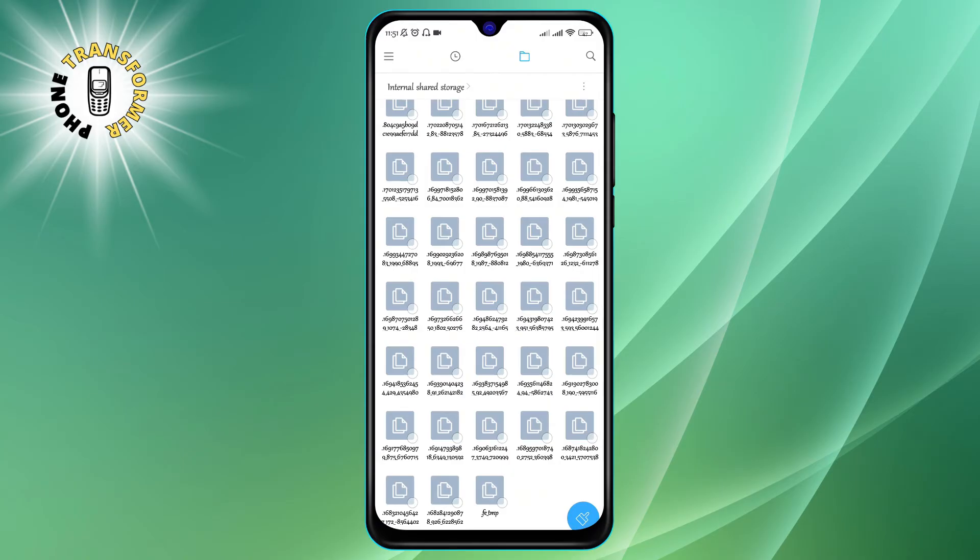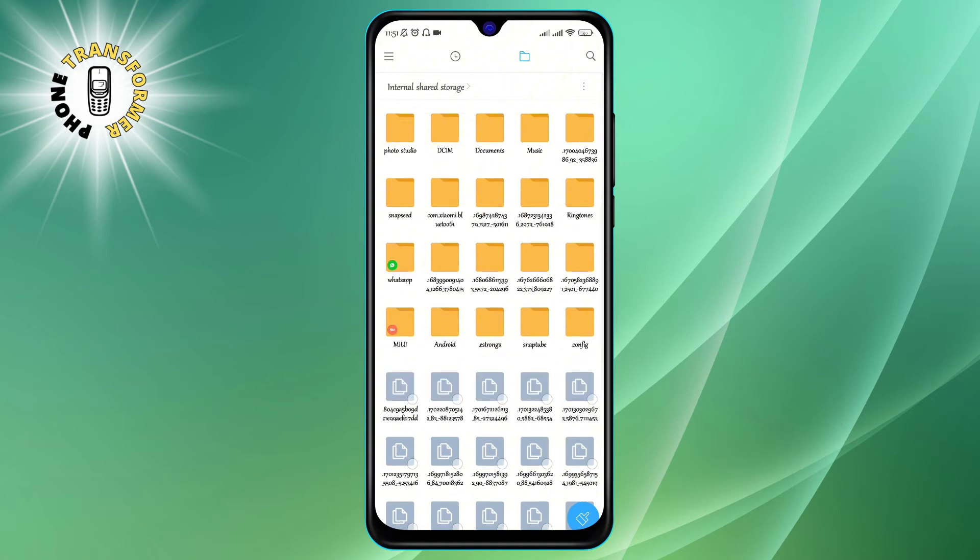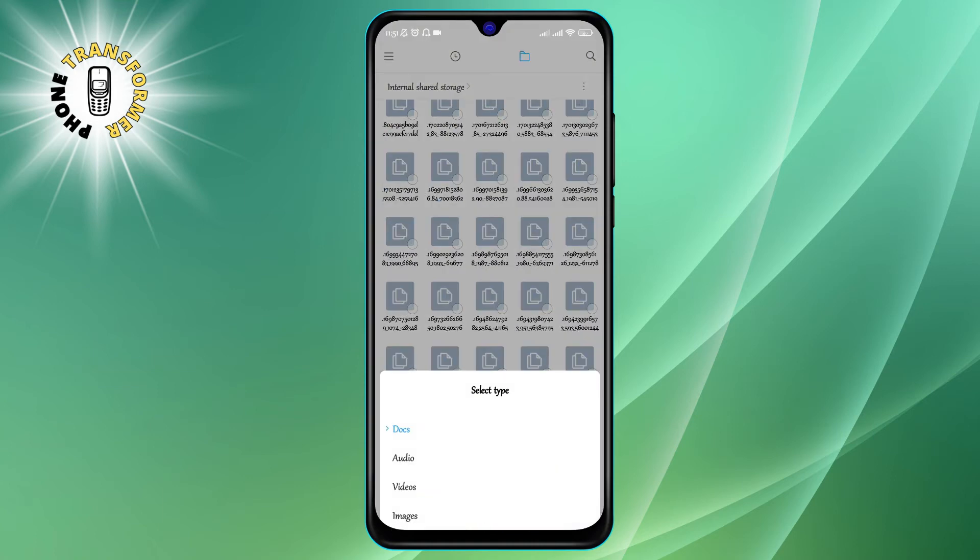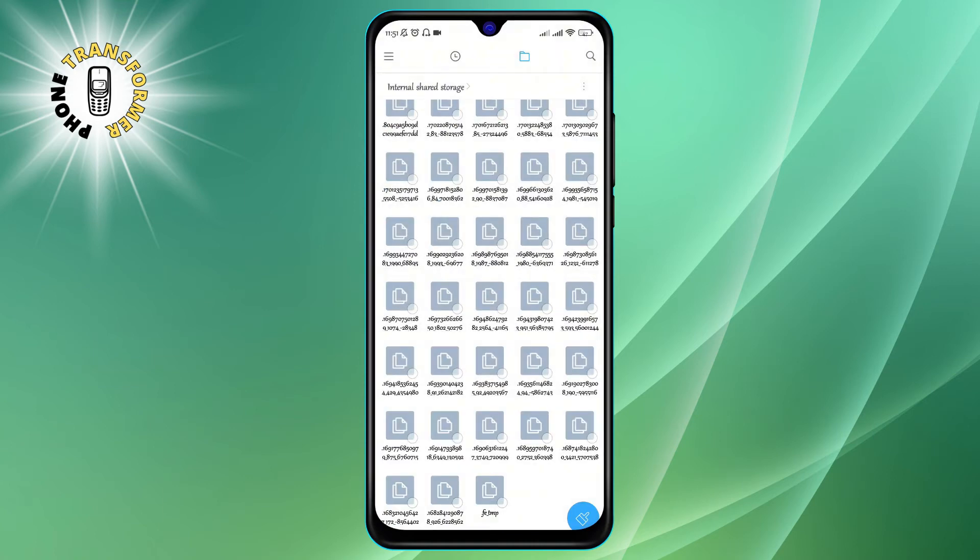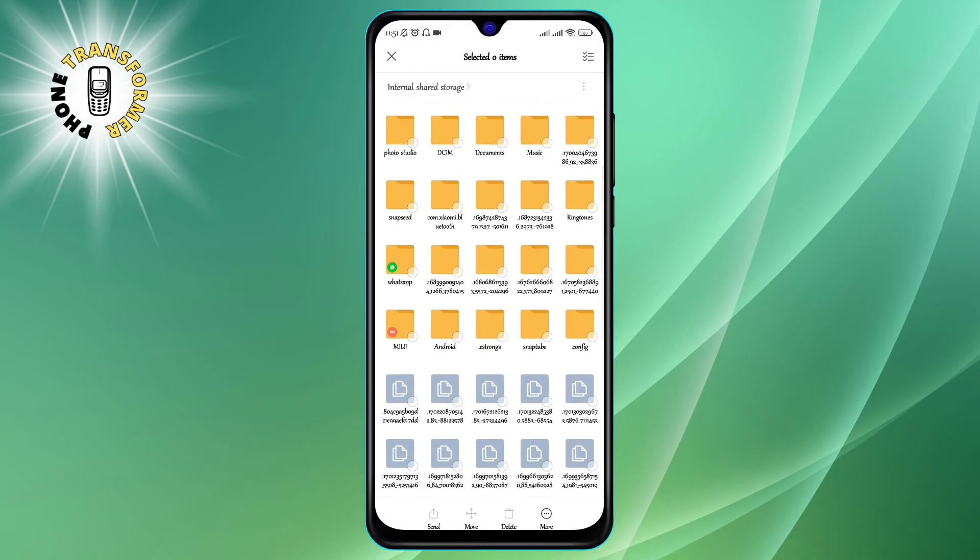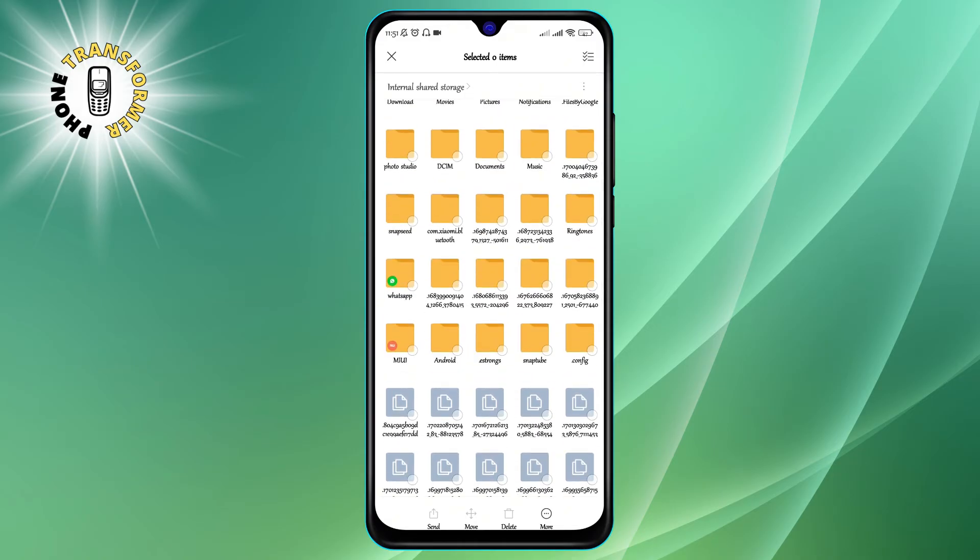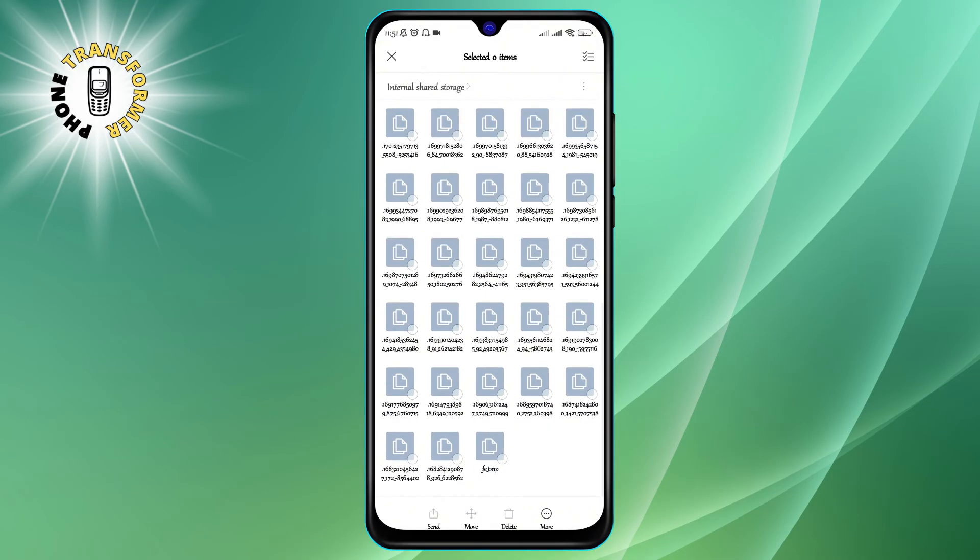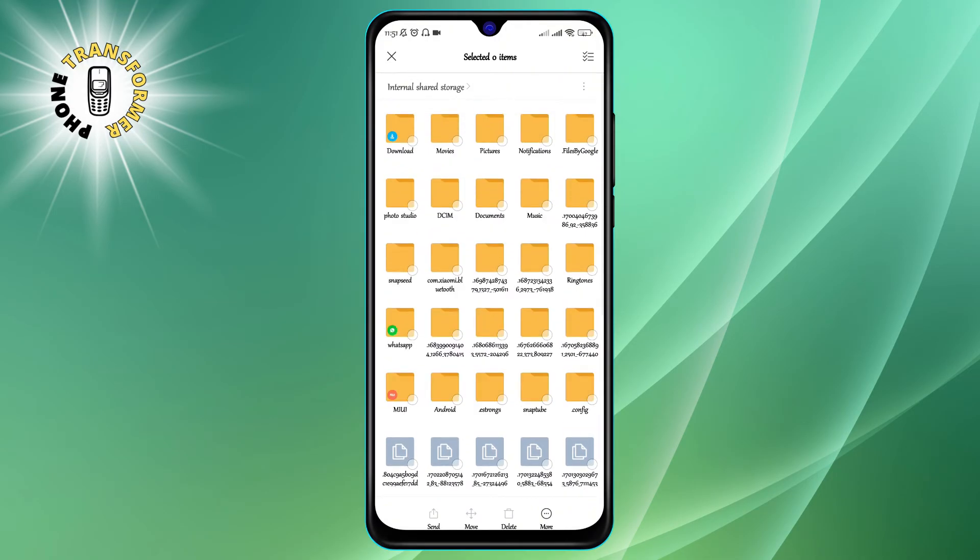Step 4. Now you can browse through the folders and look for the hidden photos. They will usually have a dot before their name or they will be inside a folder that has a dot before its name. For example, hidden, secret, photos, etc.